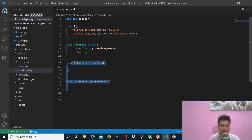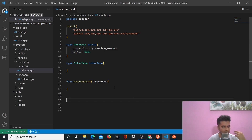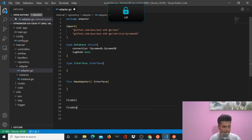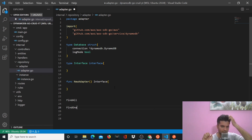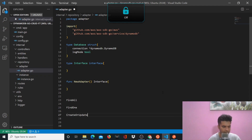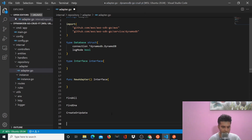Now the other functions are your basic hygiene kind of functions. The most important functions that we need in this file are our find all function and our find one function. These functions directly talk to your DynamoDB and directly get the information that you need. So from your controllers, you're going to call these functions — these are your database level functions. You'll have find one, create or update, and then delete. Find all, find one, create or update, and delete.